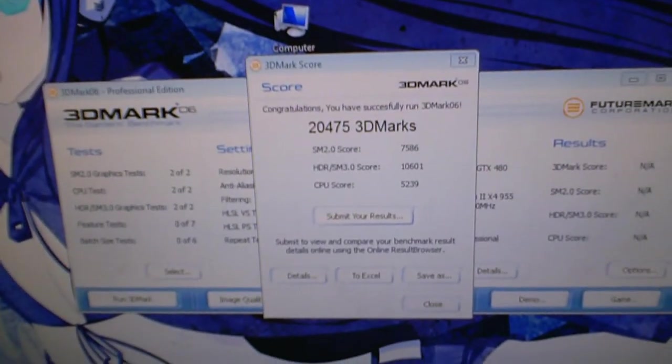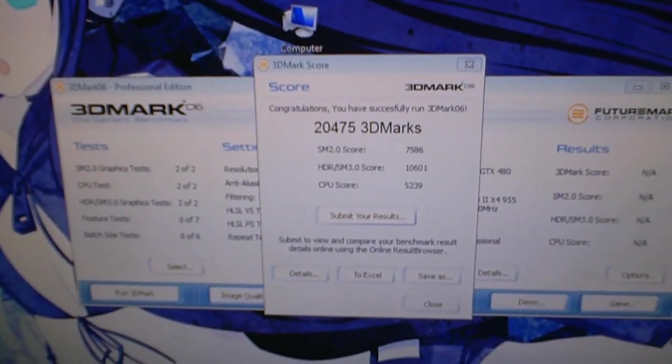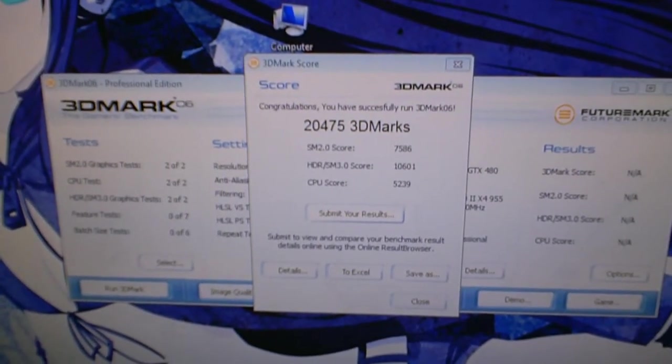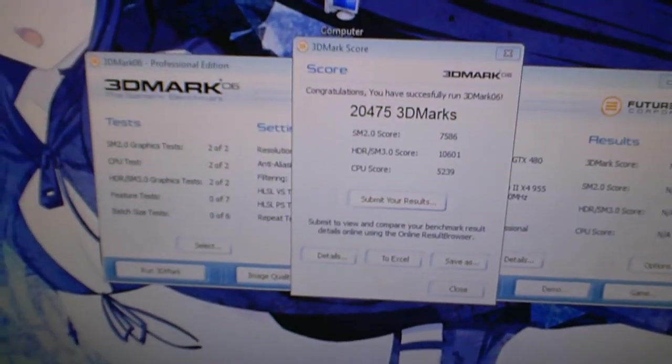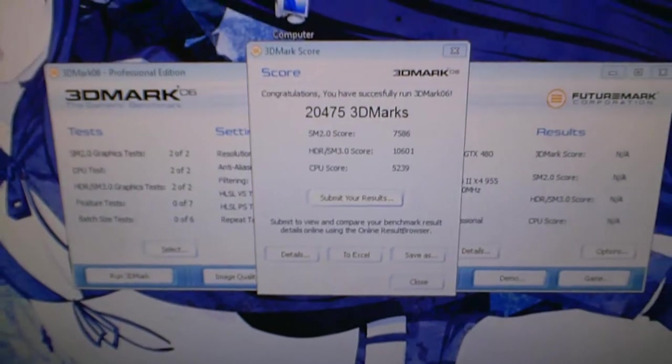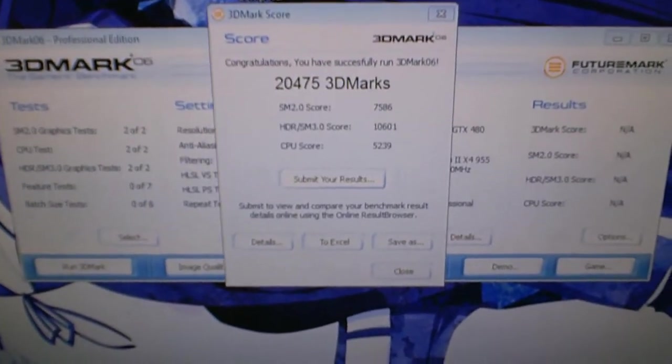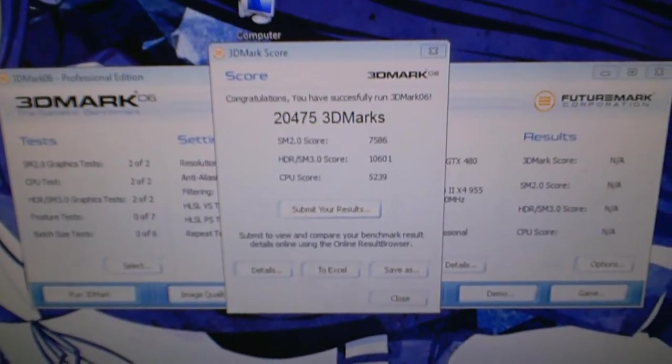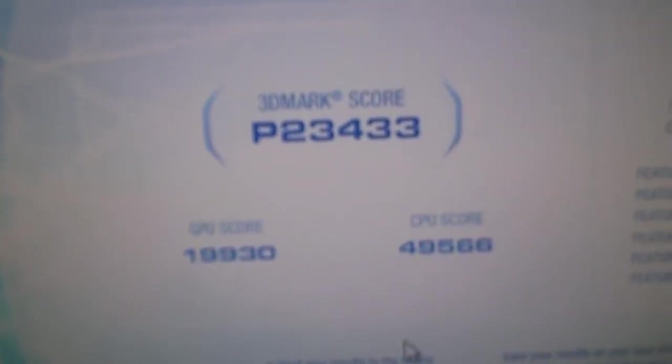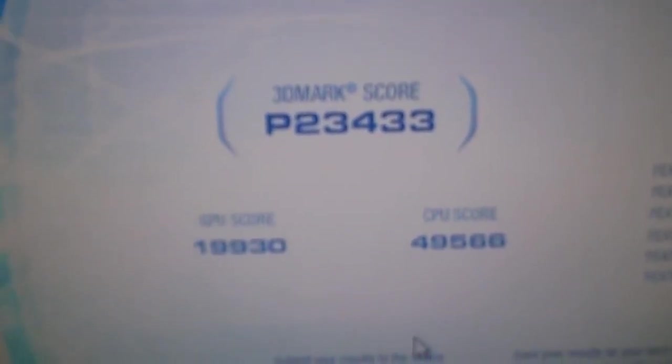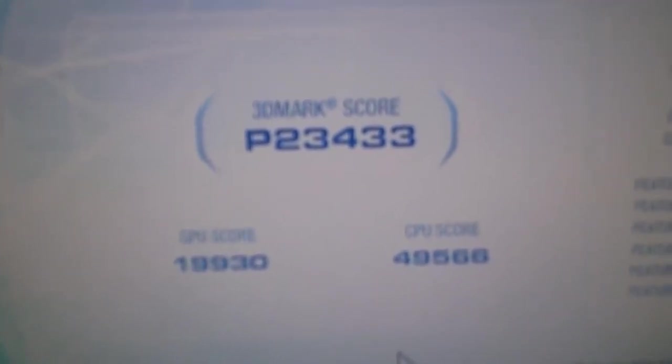So now I'm going to run some Vantage and see how much it improved on that. Okay, so we got 23,433 3DMarks, that's an improvement. GPU is 19,930 and somehow I think that's fake because I don't think Phenom can get to 50,000 or 49,566, but don't know what's up with that. But anyway, the rest of the test information.